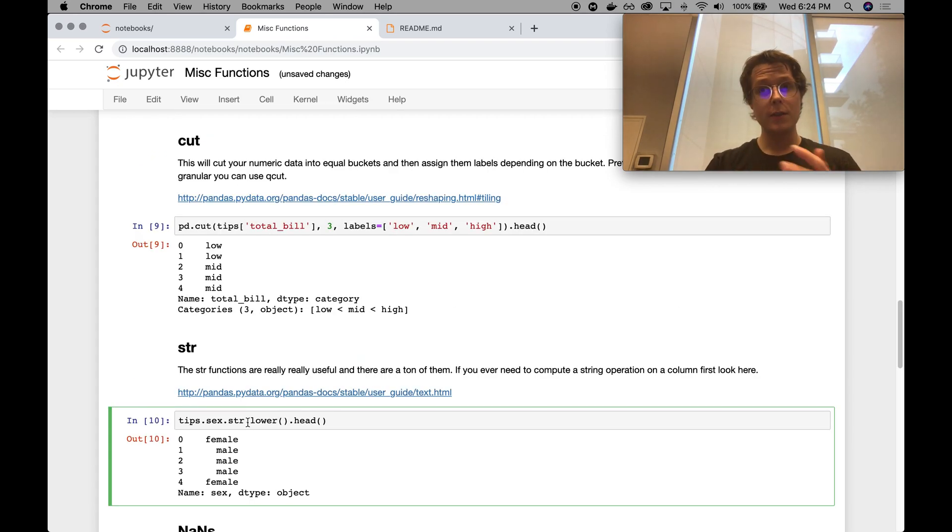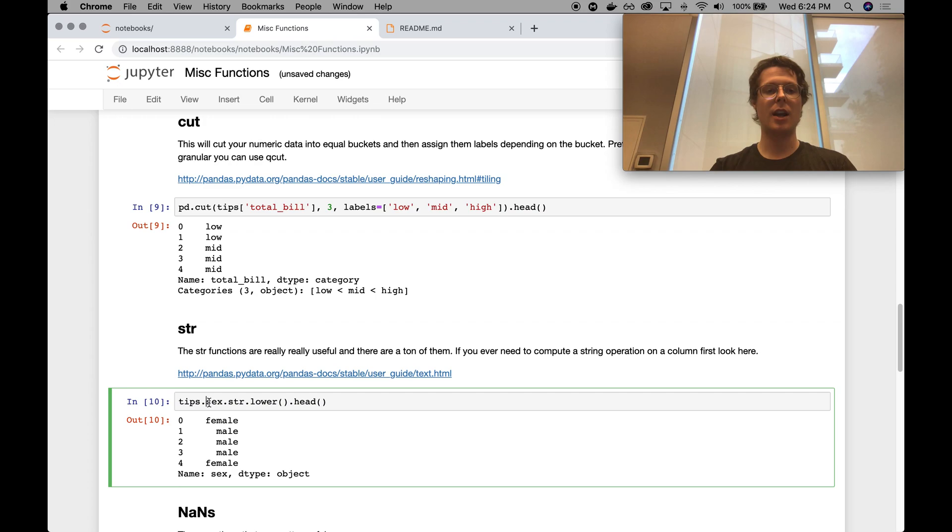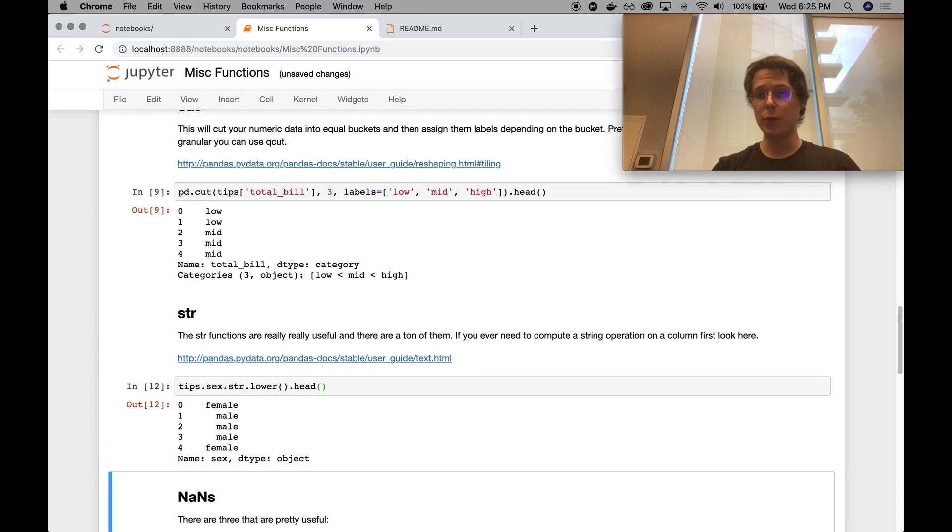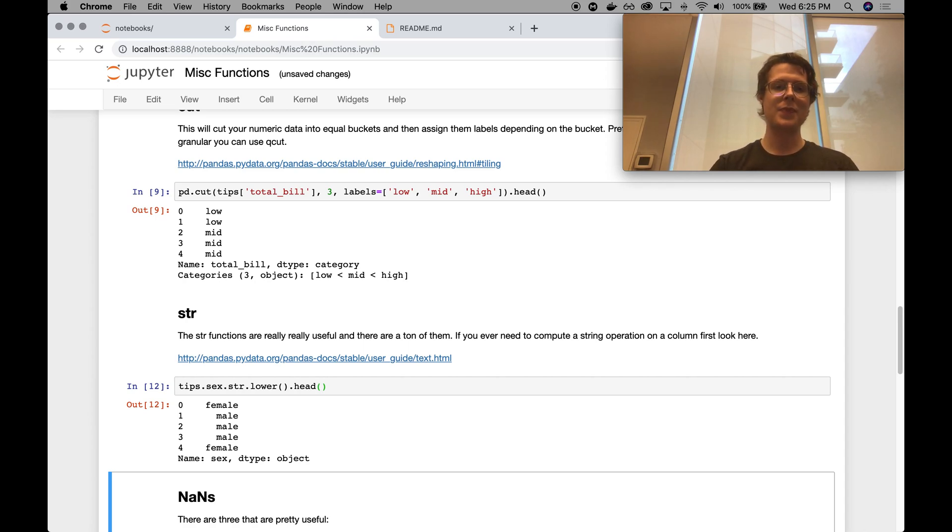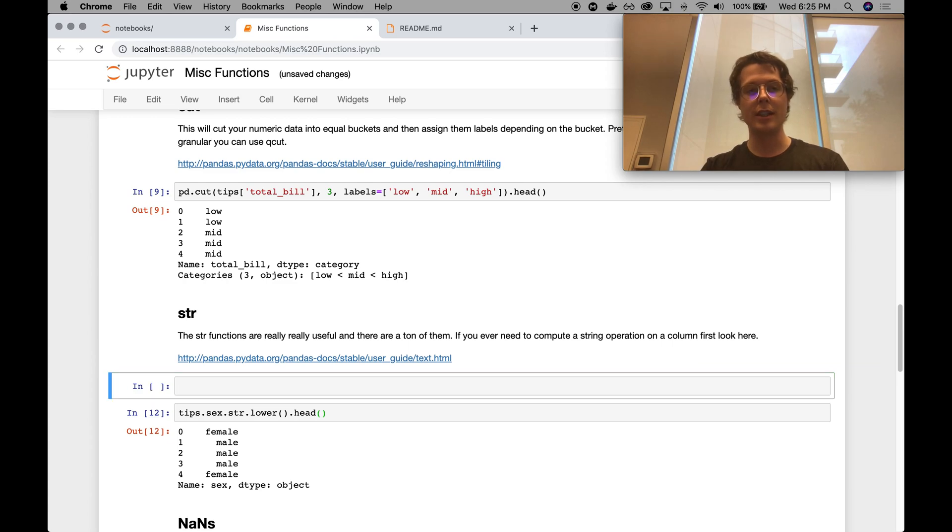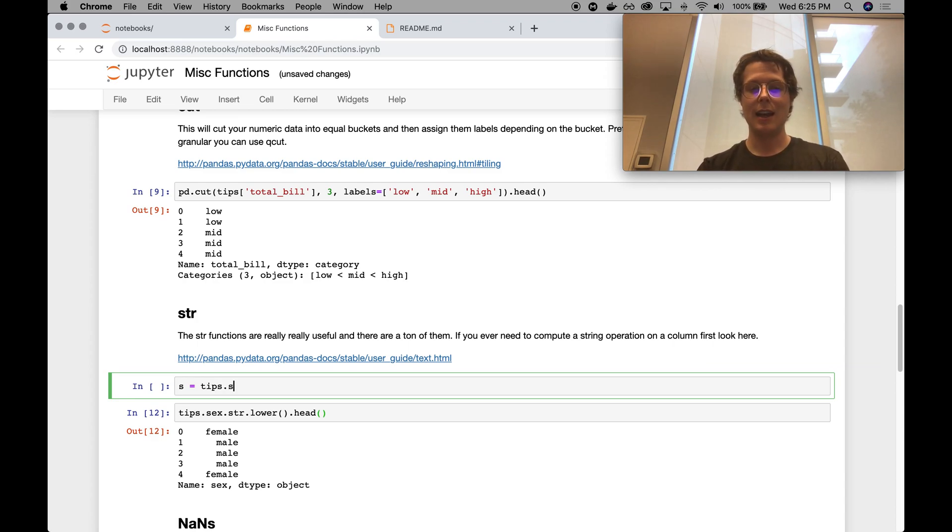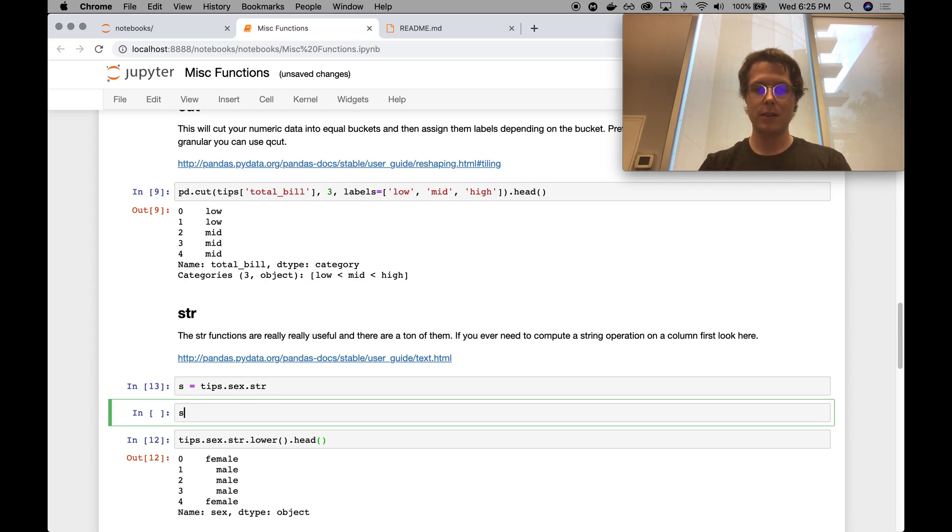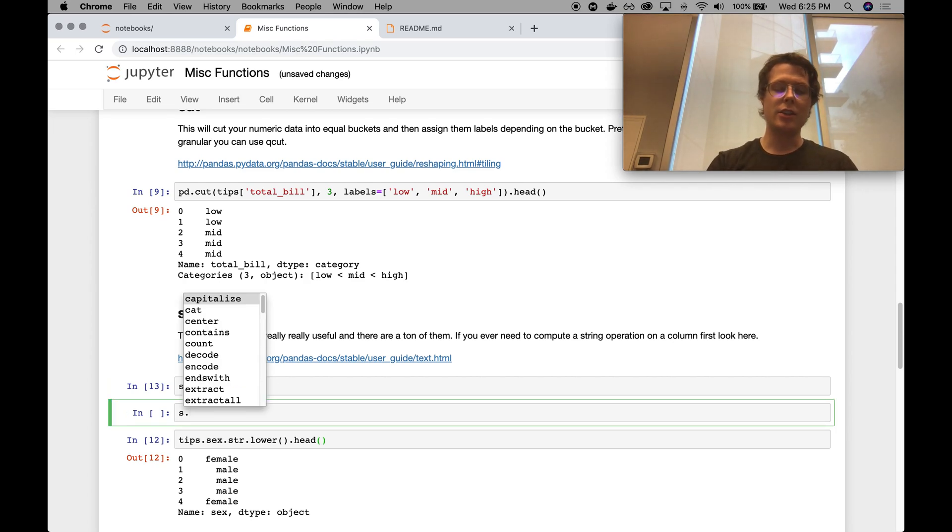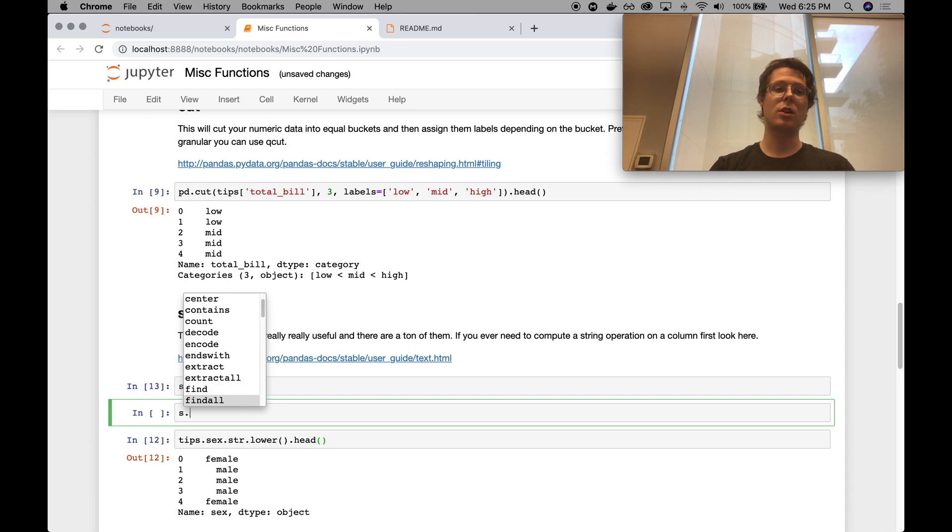The str, this is super useful. This is probably one of the most useful things. So in this case, I went ahead and I did tips.sex, which is a string, either male or female. I did .str.lower, and I went ahead and viewed the top ones of these. This is just so useful. I just can't say how useful it is. You can go ahead and check out the user guide for text. There's just a bajillion commands that are here. I just really can't even say how useful this is. One way you can go ahead and check these out is you can use a .tab type notation to go ahead and check out all the different things you can do with str.